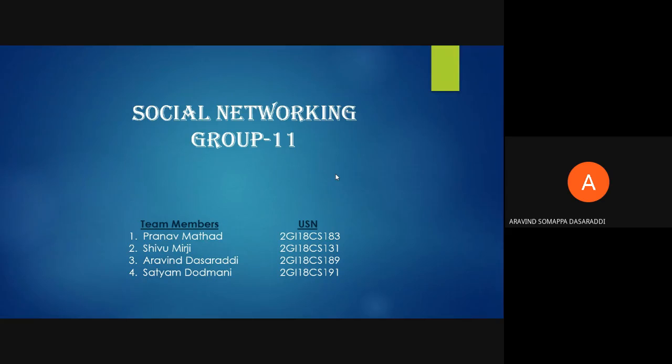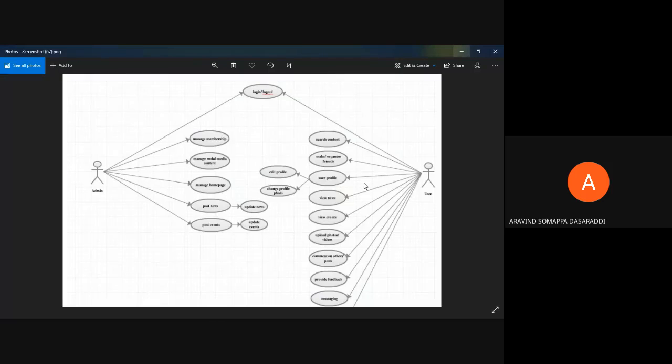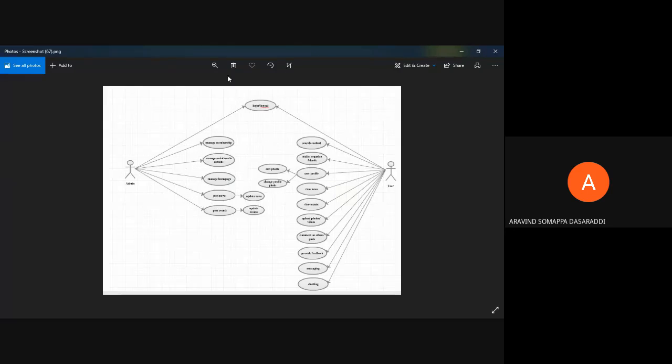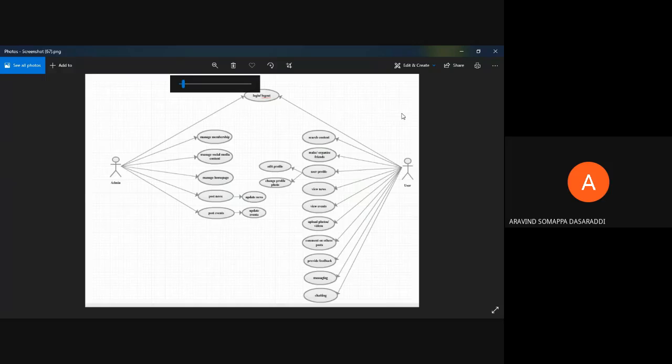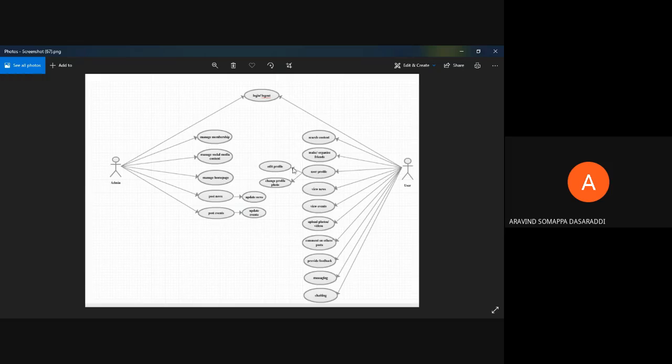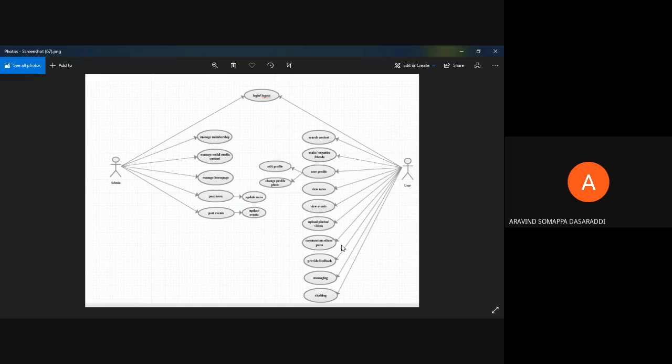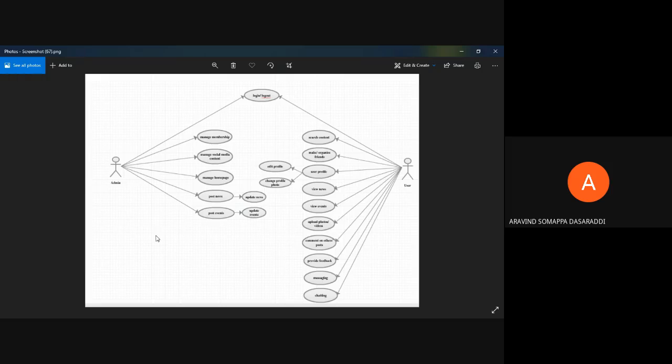As our platform has some artifacts, now we'll discuss the use case diagram. As you can see in the use case diagram, we have admin and user. The user can login or logout to the application. When he logs in, he can search the content and he can organize or make new friends. When he creates his account, he'll have his user profile where he can edit his profile or change profile photo. He can view news or events that are happening around. He can also upload photos or videos, comment on his new friends' posts, provide feedback to the admin, and message or chat with his friends.